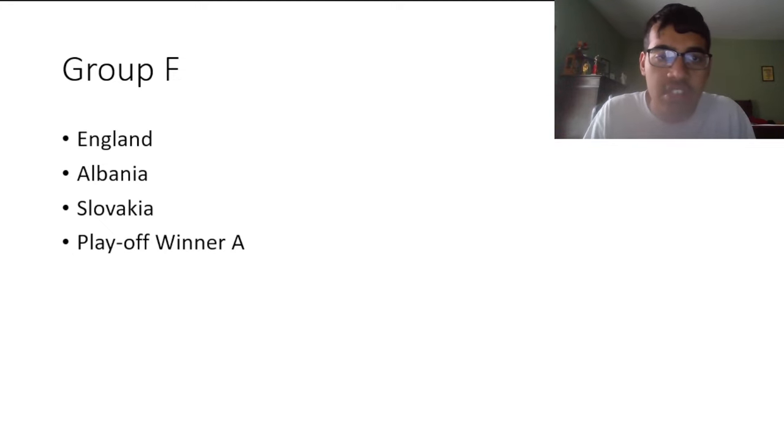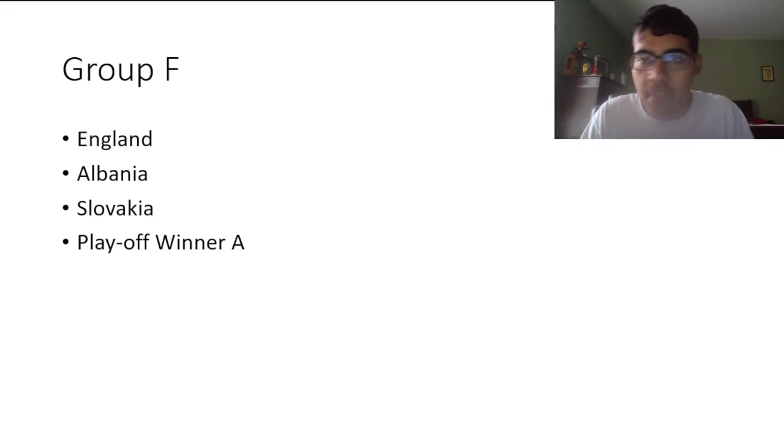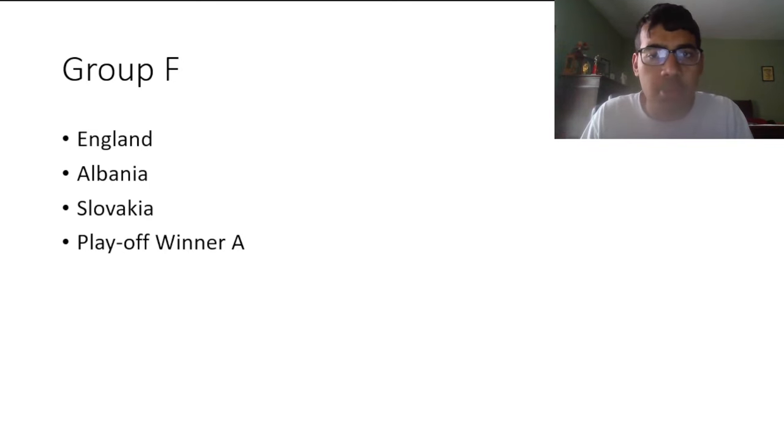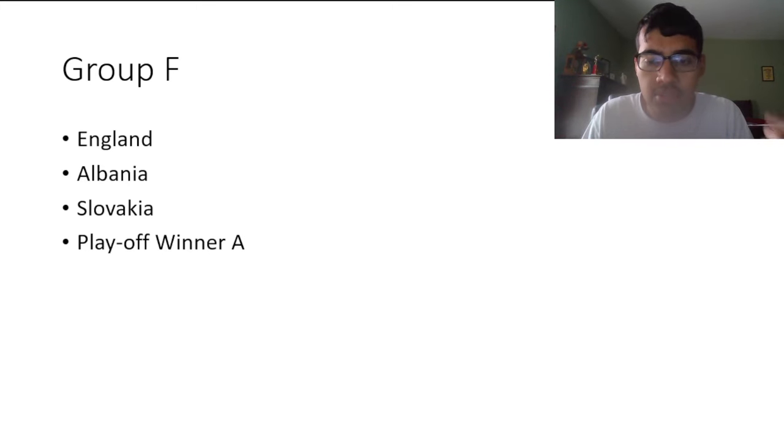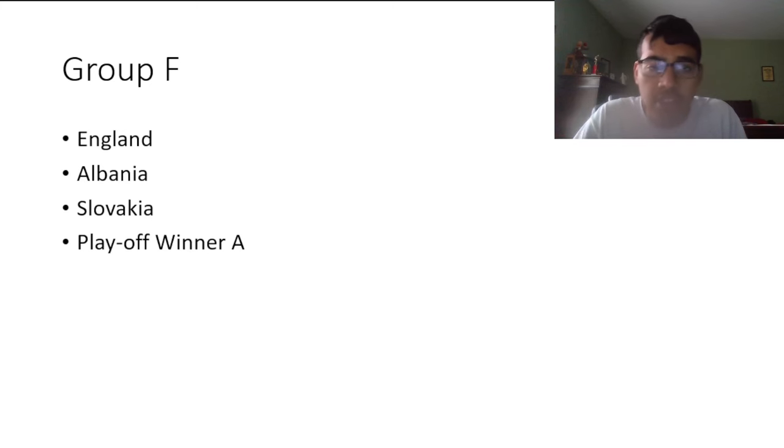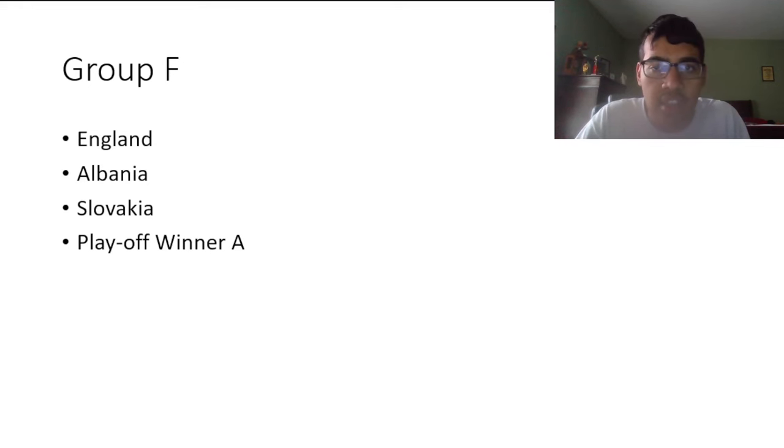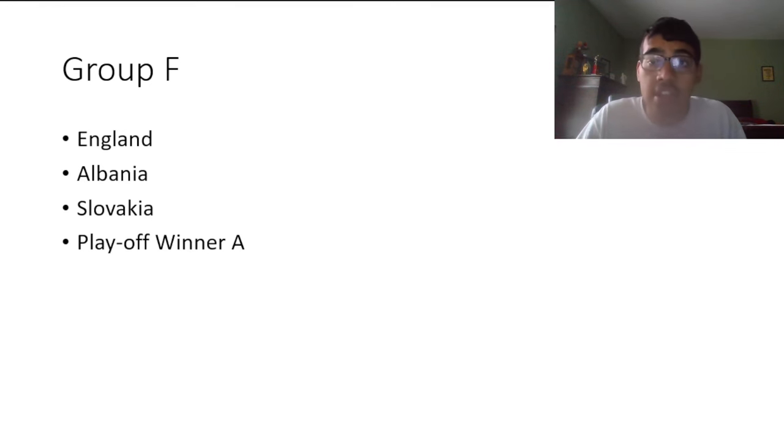Finally moving on to the final group, we have England, Albania, Slovakia, and the Playoff Winner A, which is going to be either Wales, Finland, Poland, or Estonia. It's going to be interesting to see what happens. England have a very favorable group again. I'm really interested to see how the Albania-Slovakia game goes.